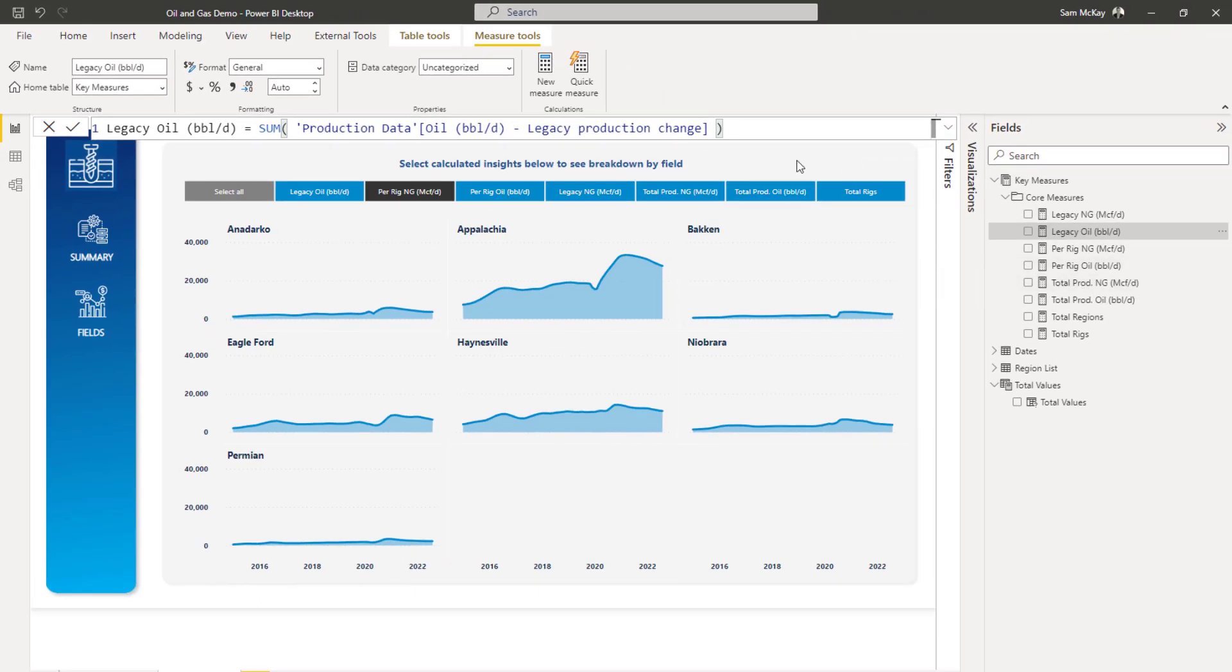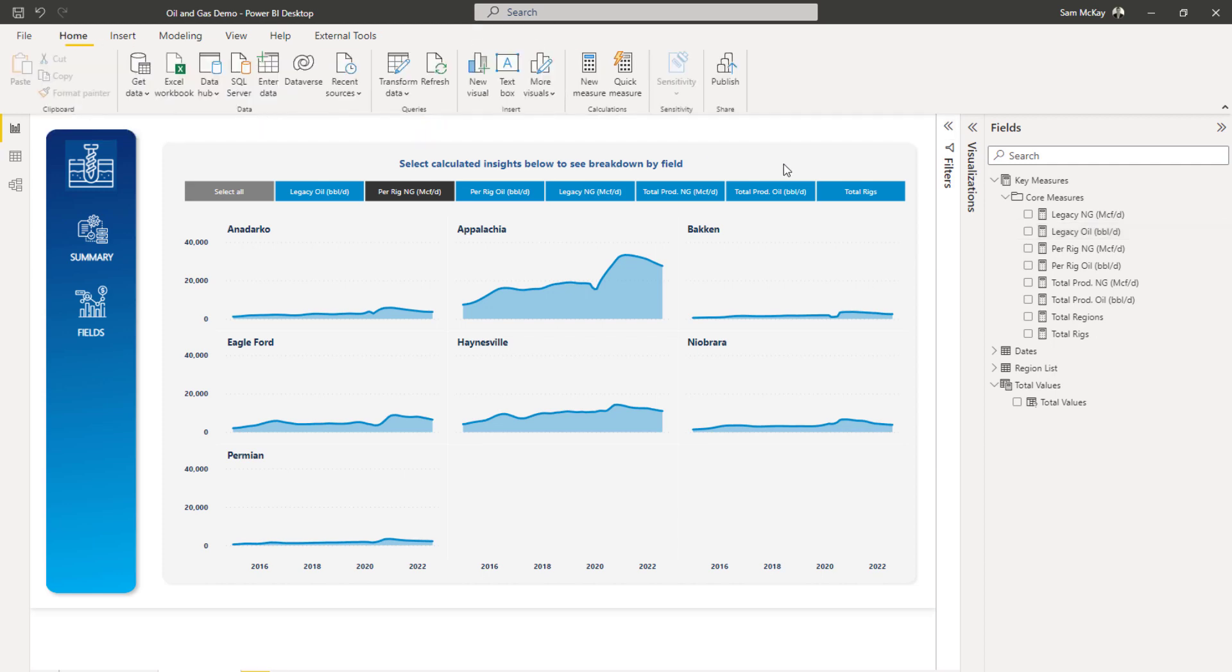But just think about similar types of insights that you'd love to be able to just show one after the other, because they all relate to a certain particular dimension in your data set. In this particular case, it's a region.